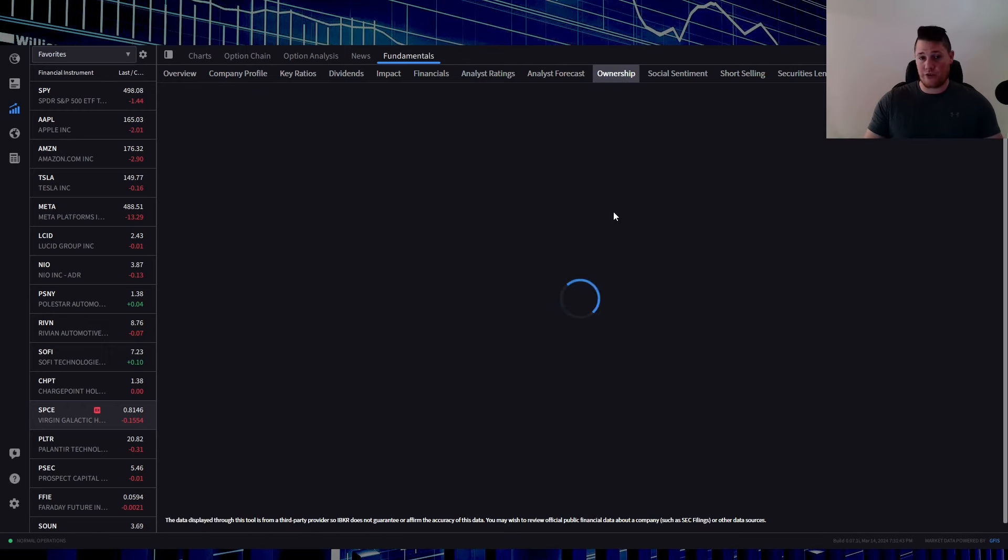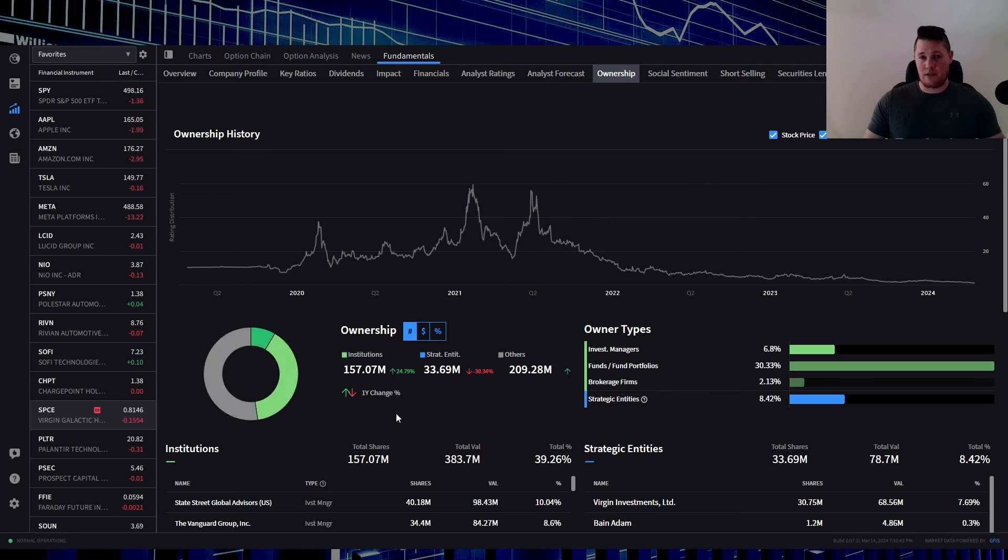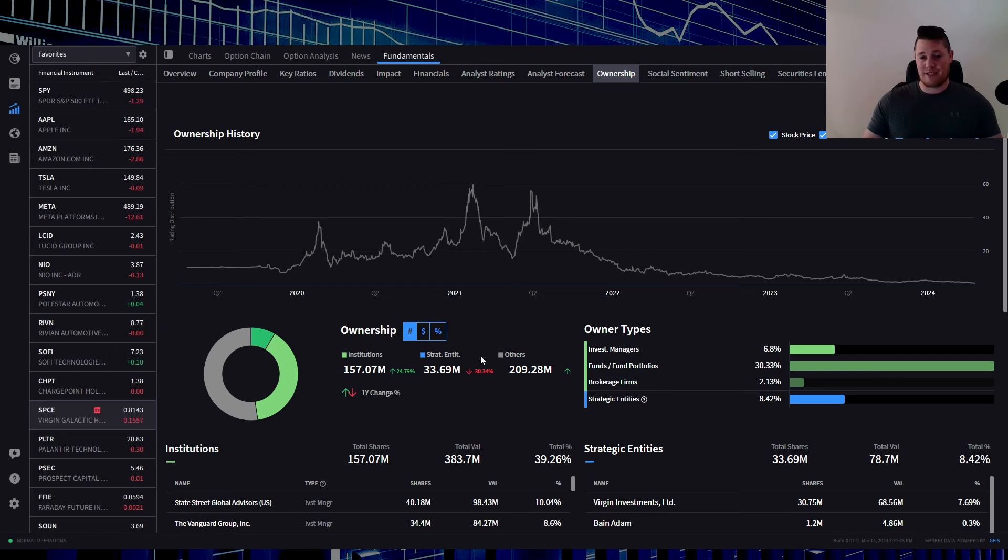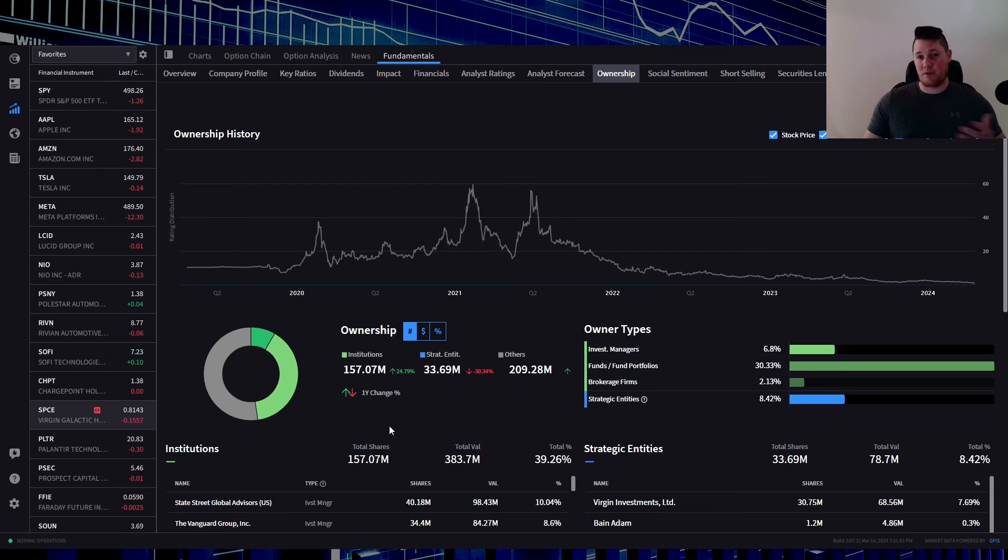This right now is just institutions and a lot of the big holders in Virgin Galactic selling out. Based on the last disclosure, 157.07 million shares being held by institutions, and then 33.69% by strategic entities, and then 209.28 million by other, aka retail. So unfortunately institutions appear to be dumping.